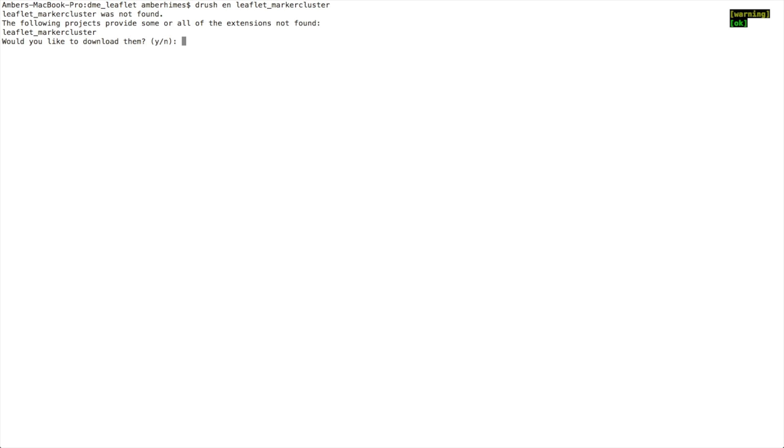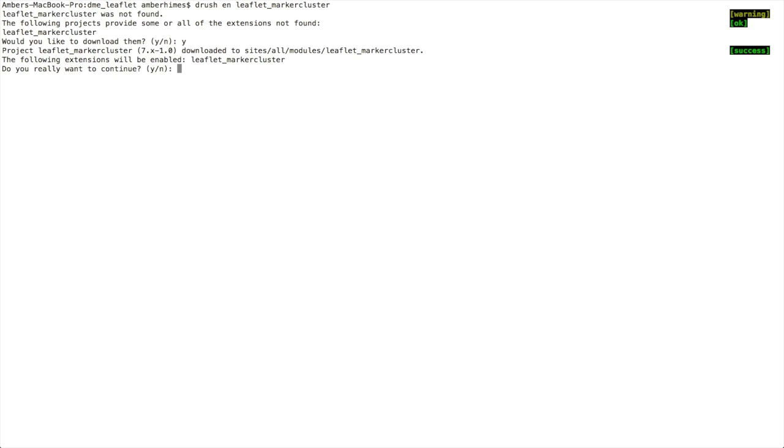I'll follow the prompts and Drush will download the project since it's not already on my site, so I'll type y to do that. And now Drush has downloaded the Leaflet marker cluster contrib module to sites/all/modules/leaflet_markercluster and we'll now enable the module, so I'll type y then enter.